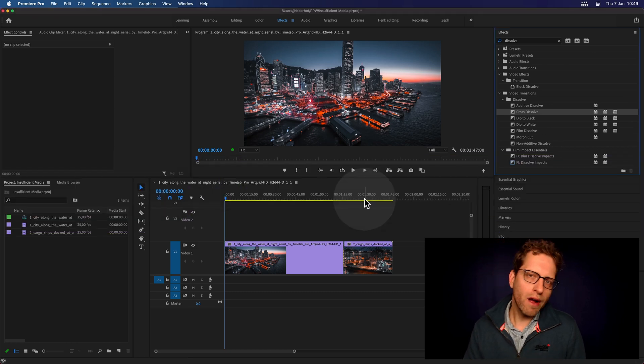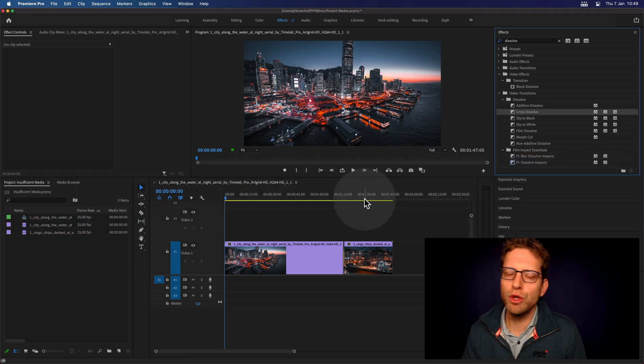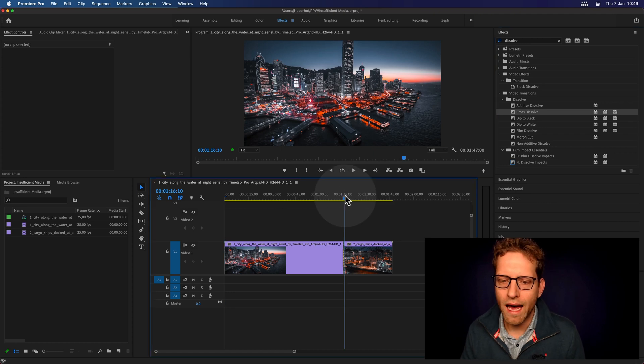I'm Jaap Burhoff, founder and senior developer of Film Impact Premium Tools, here to show you what happened.